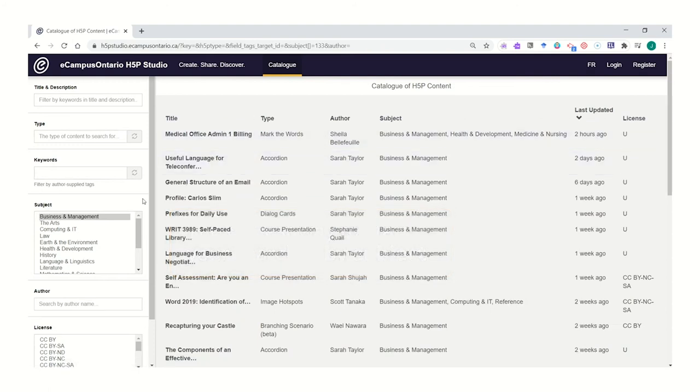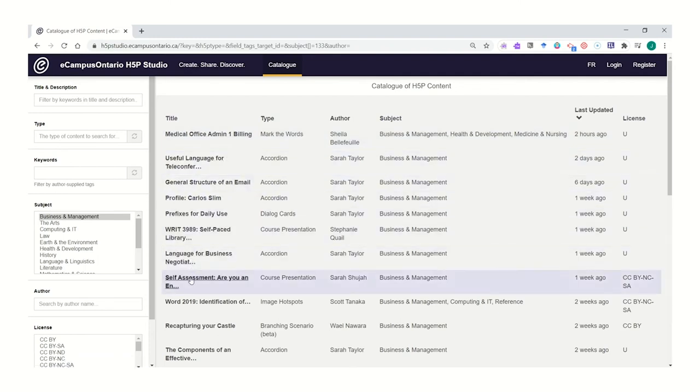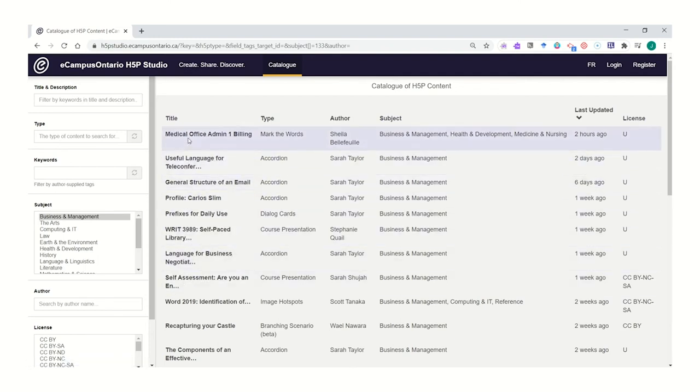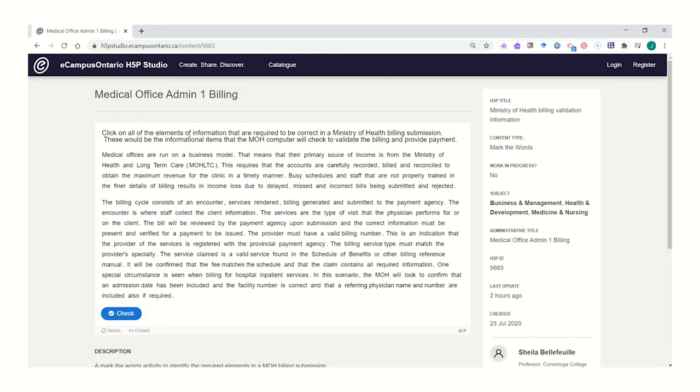Once you've looked in your subject area and you use your keywords, you'll start to find more recent interactives that tailor better to your course content. Click an interactive to see how it might look for students.